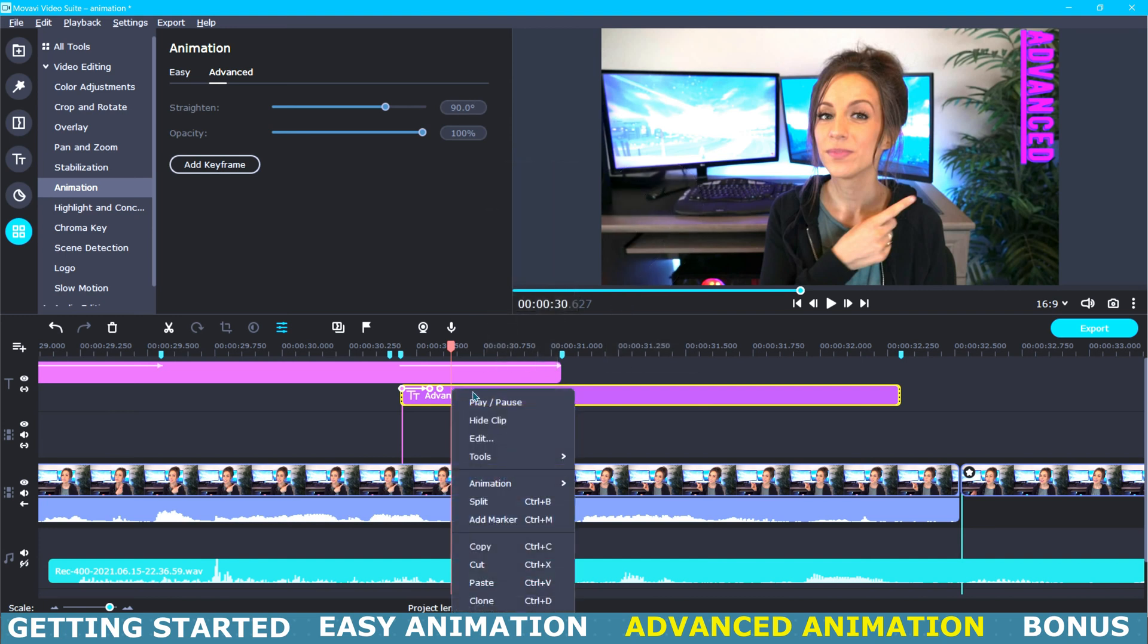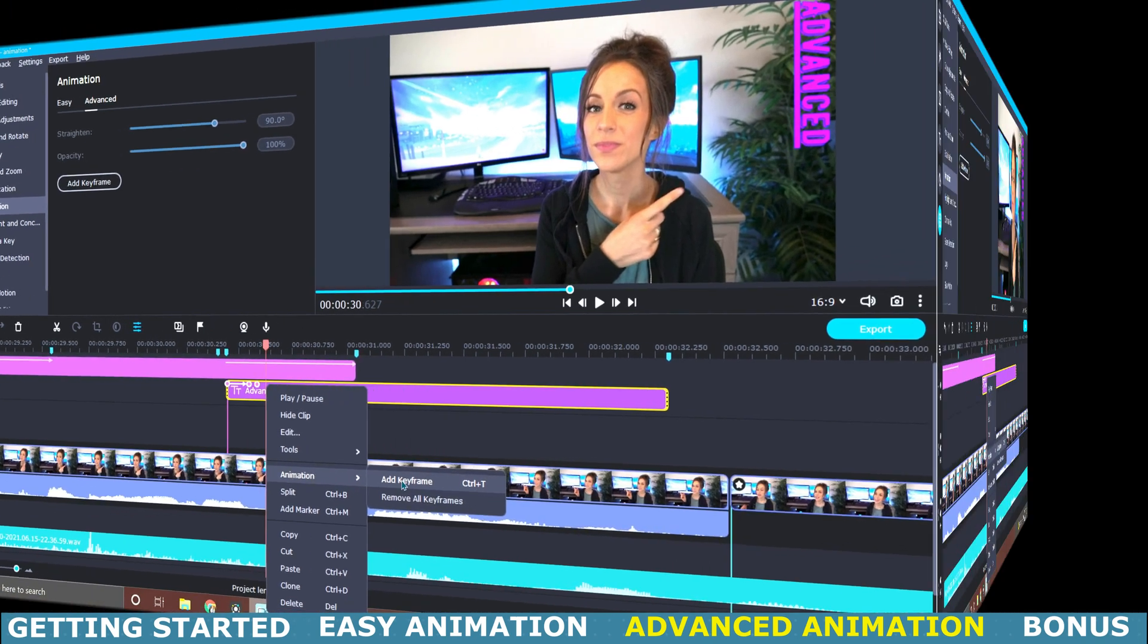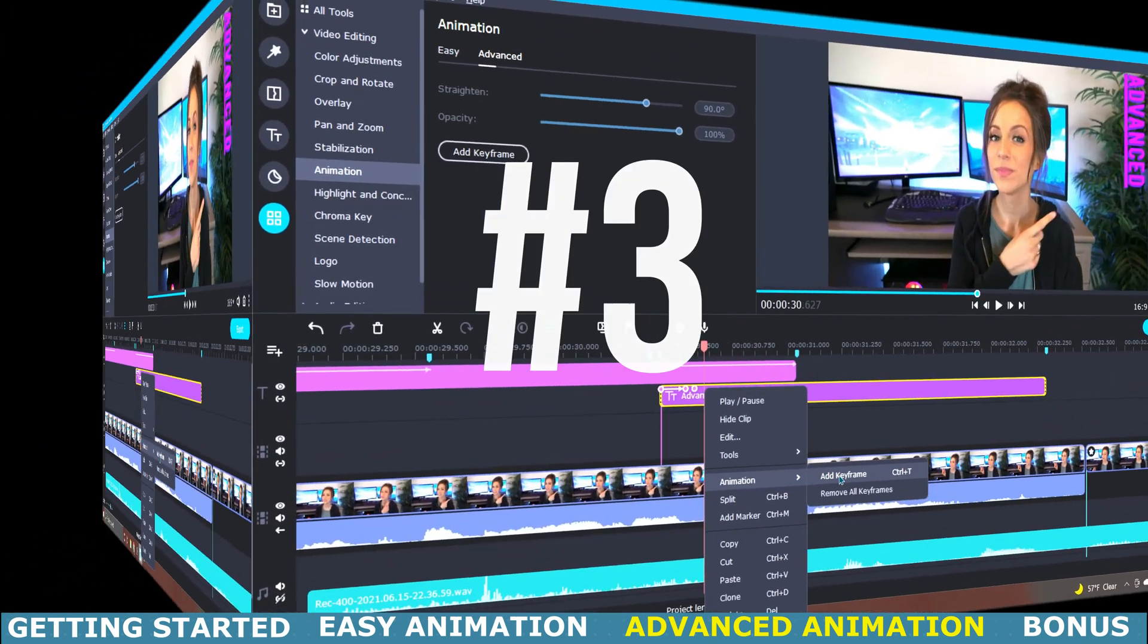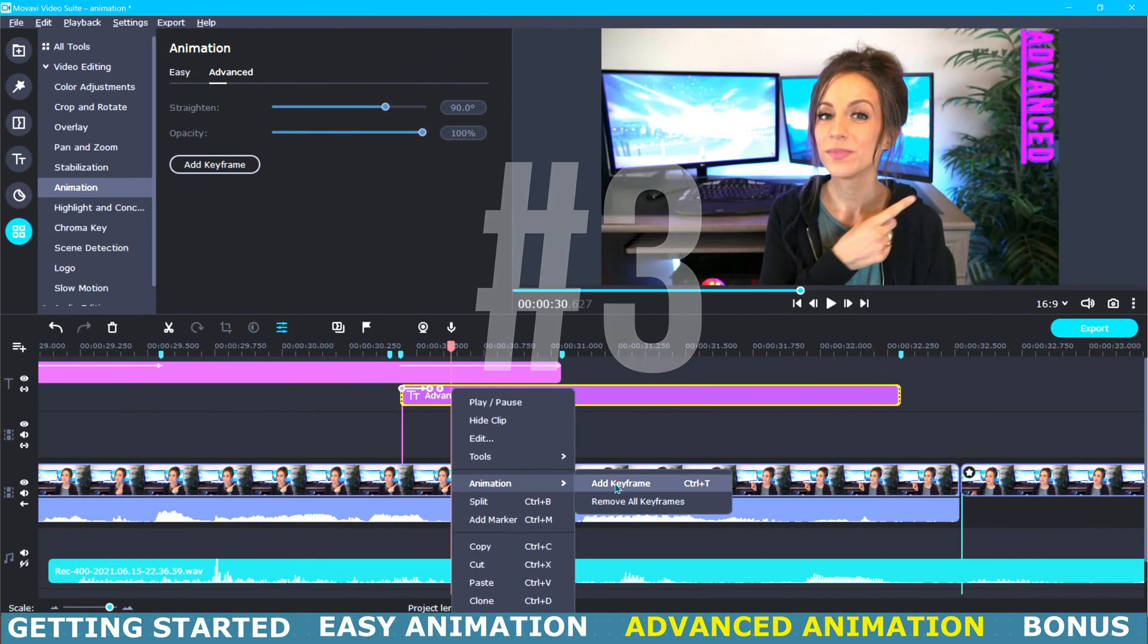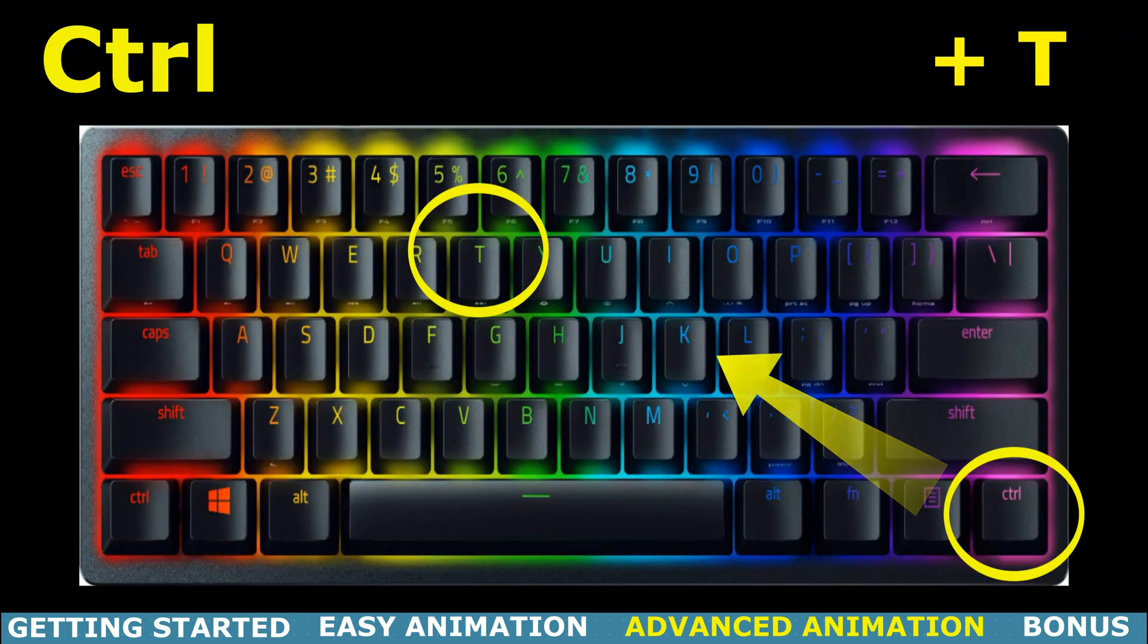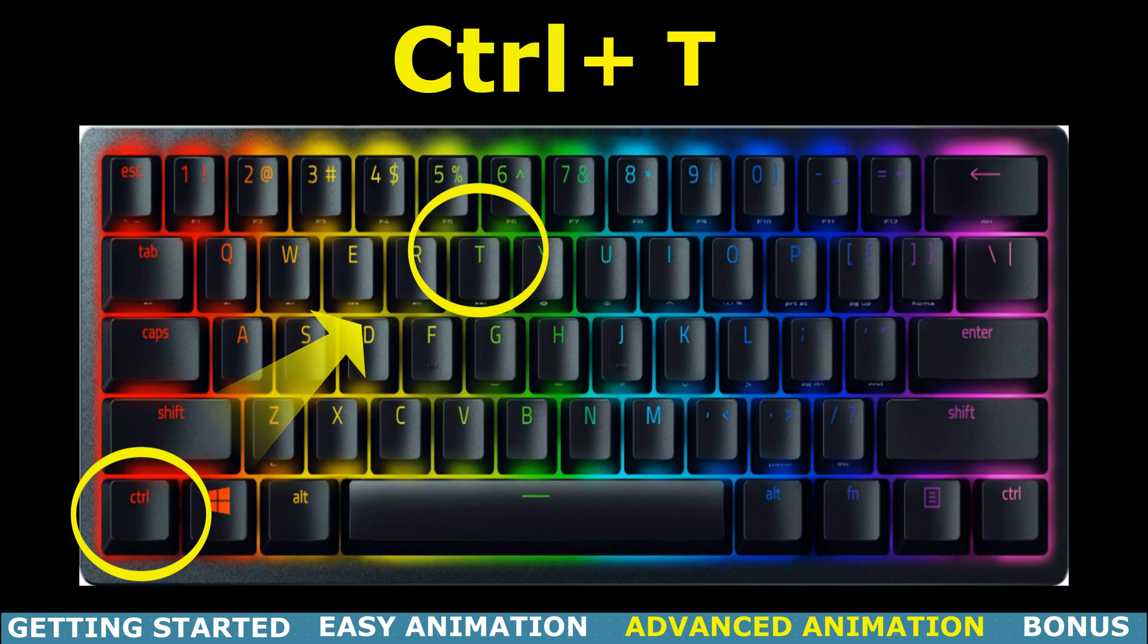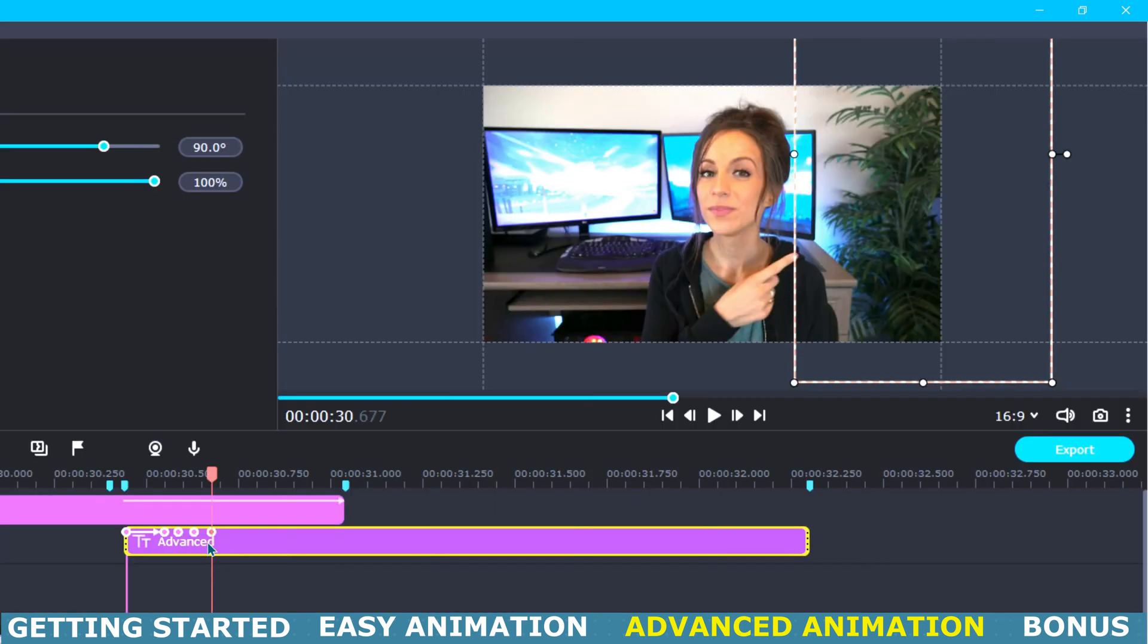And scrolling down this menu to animation and then over to add keyframe. Then a third way to add keyframes is by selecting the object you would like to animate and then using the hot key which is control T. Now we are going to work on editing all of those keyframes that we just added.